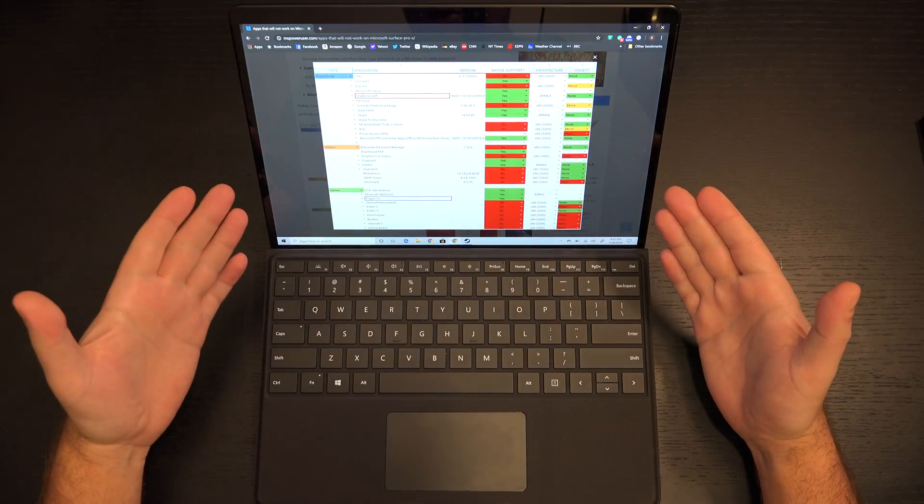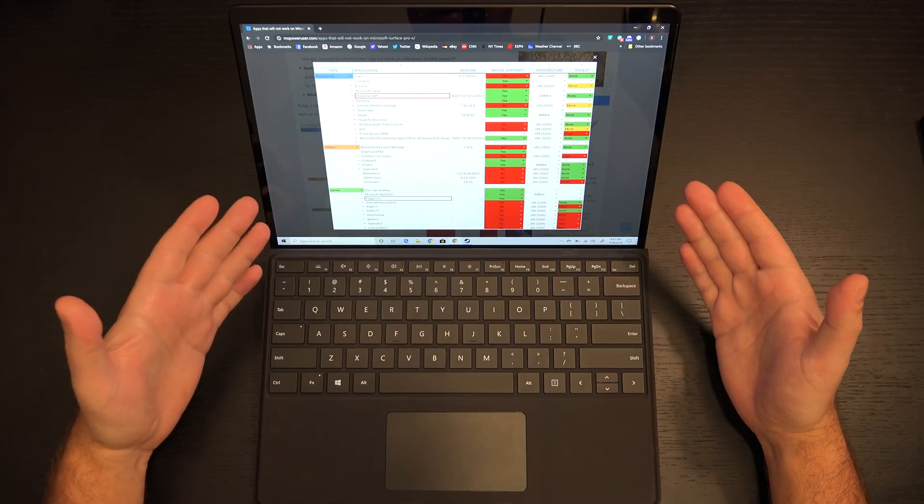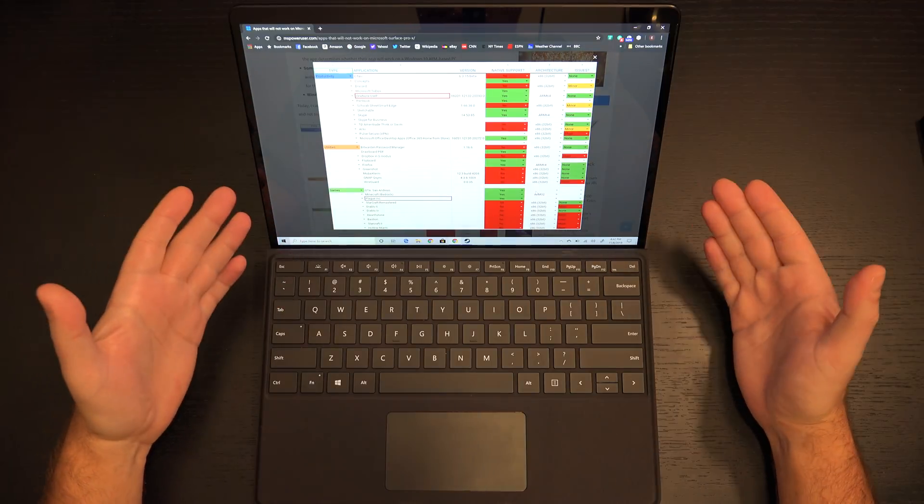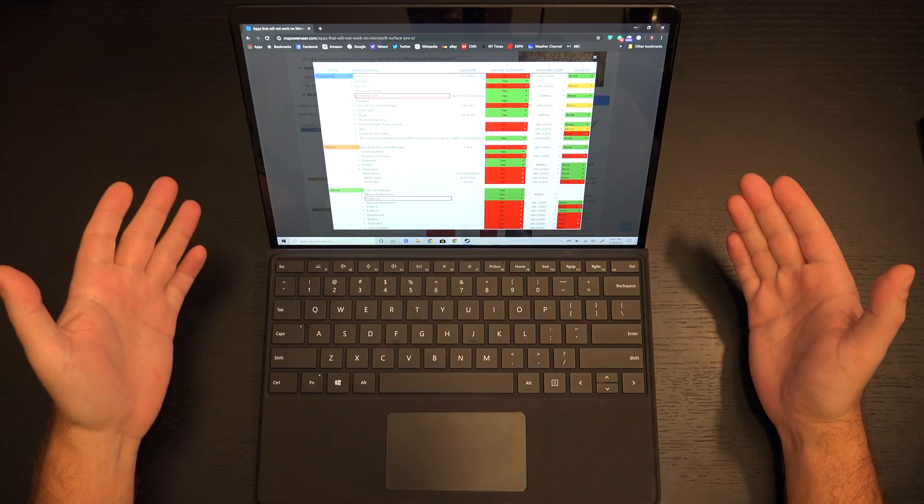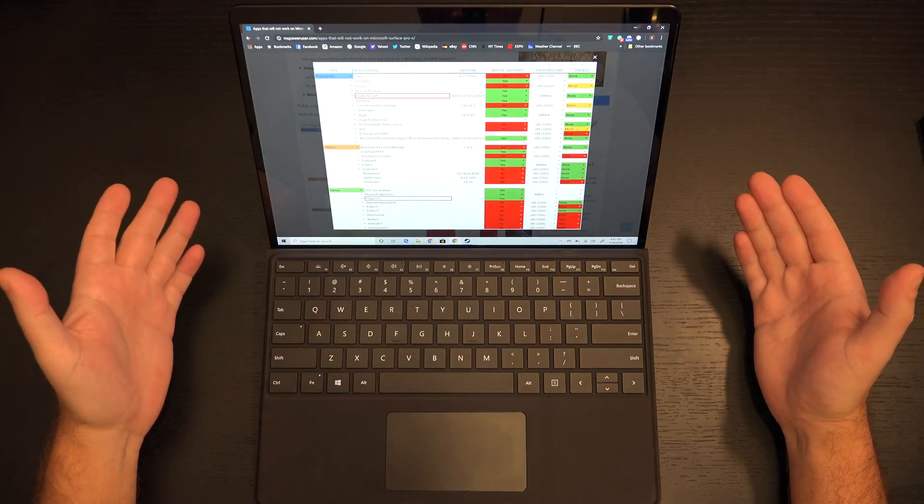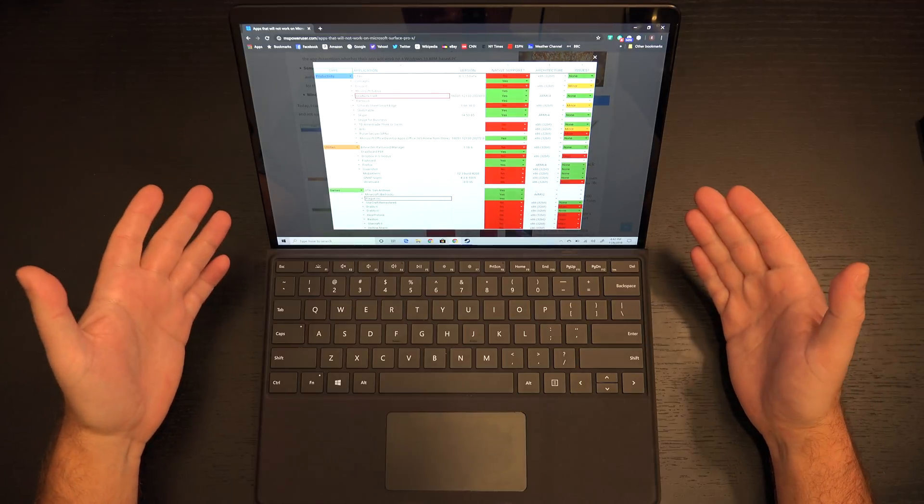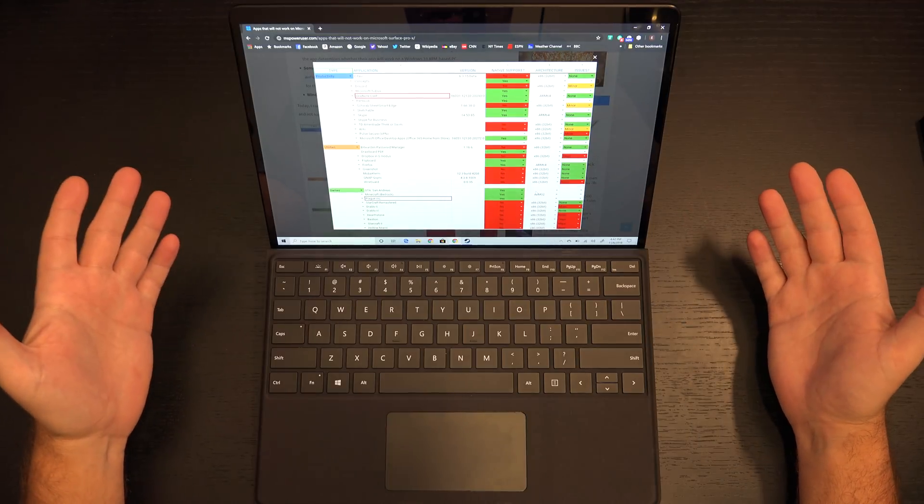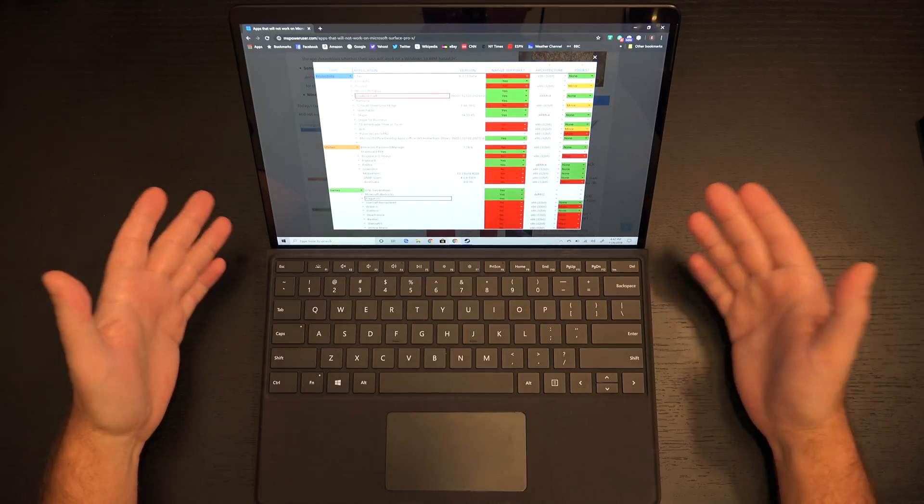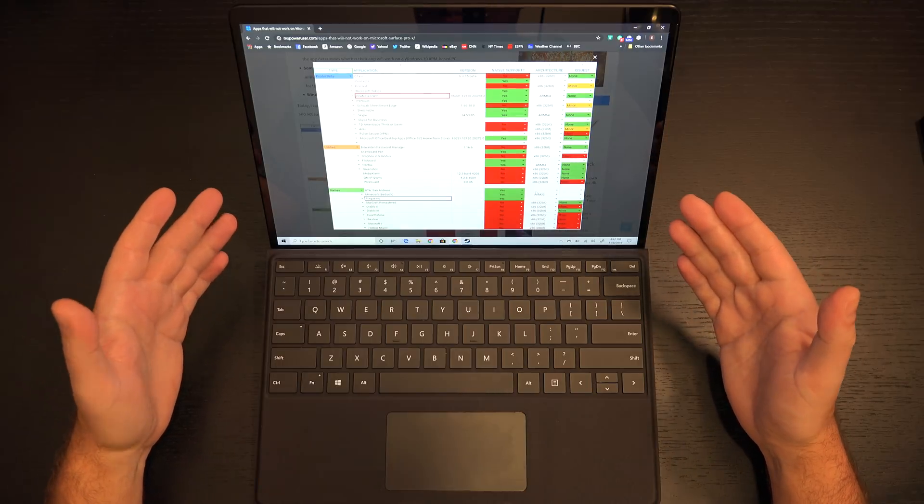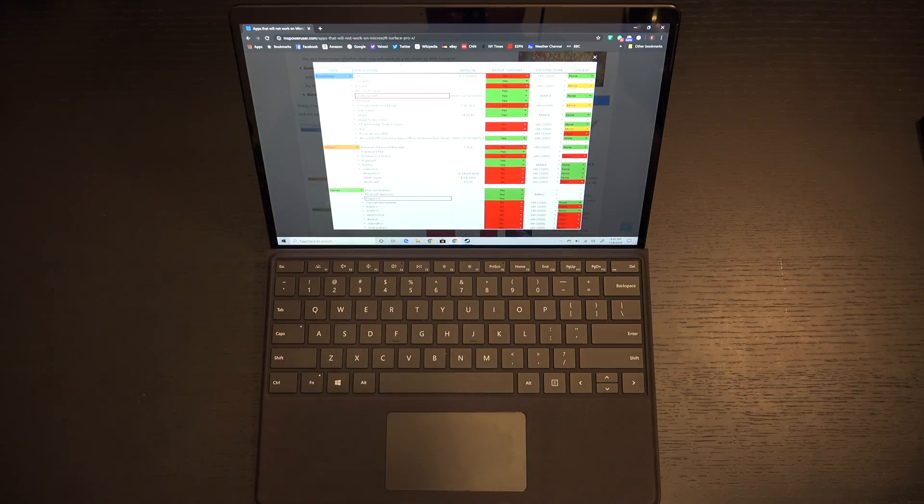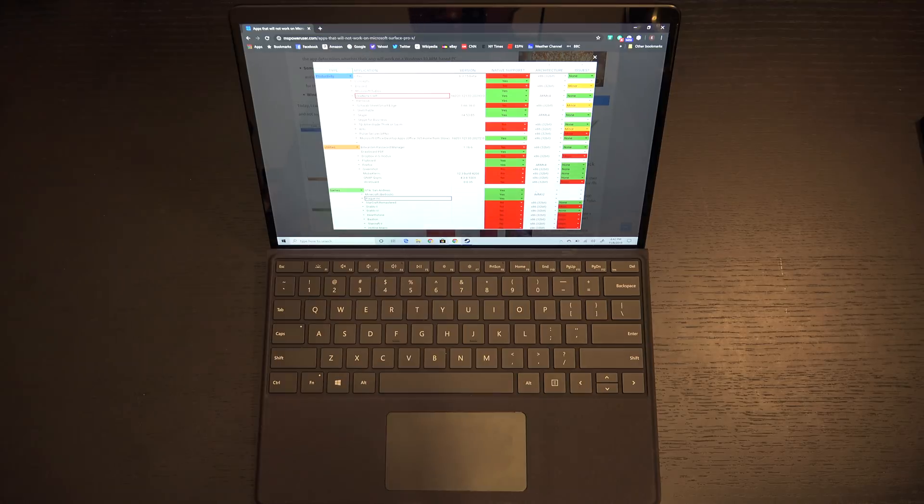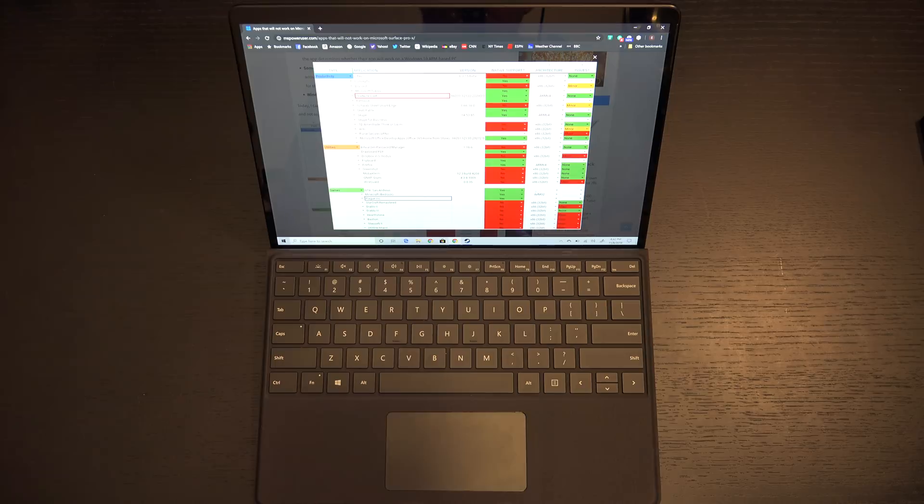They put together a spreadsheet of software that will and won't work, and you might be scratching your head already saying, wait a minute, what do you mean will or won't work? It's Windows 10, right? It's a desktop OS. Yes and no. Because we have a Qualcomm processor, which is an ARM processor, which I'm a huge fan of, but it's not the first time, nor will it be the last, that any manufacturer, specifically Microsoft, has tried to implement Windows 10 on top of a mobile chip like this that is ARM-based.